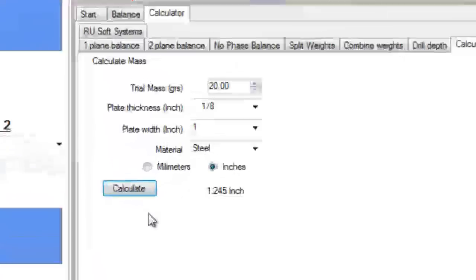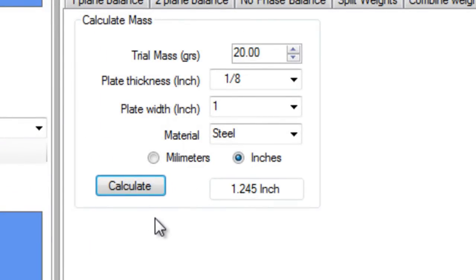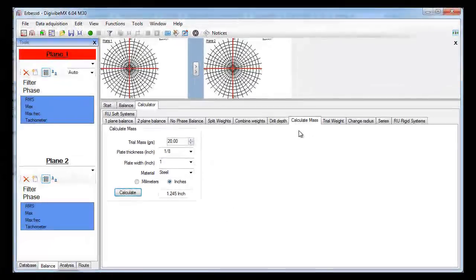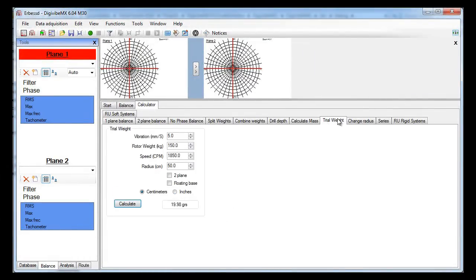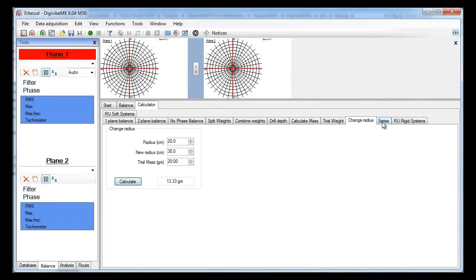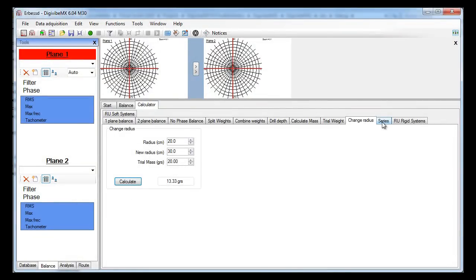We also have a calculator that will help you calculate the best trial weight for your machine in order to avoid invalid runs. Finally, we have a change radius formula. The serial balancing method is a balancing formula where you do not need any trial mass — the software shows the angle and correction mass since the first run. There will be another video for this system.